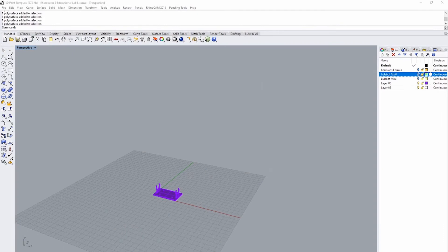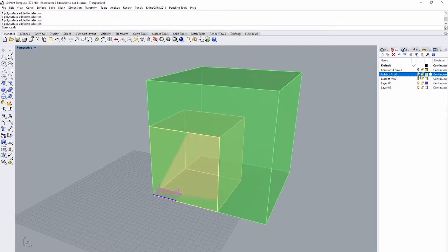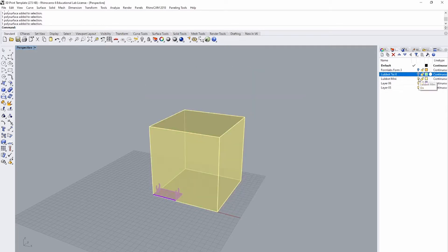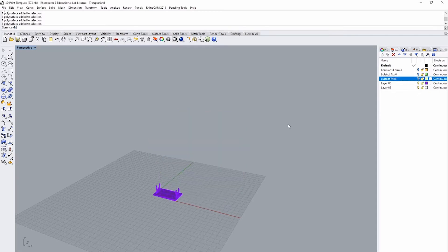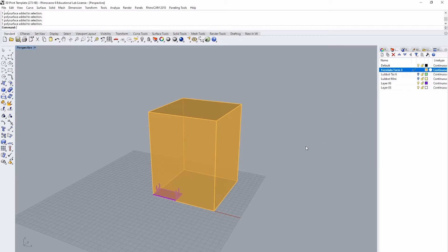When setting up a file for 3D printing, a great place to start would be the 3D printing Rhino template found on the CLC website. You first must determine which printer you would like to use. Both the LulzBot print volumes are set within the layers of the print template, so you can determine if your object will fit within the bounds of the print volume. FormsLab 3 printing is by CLC tech discretion or by instructor request.